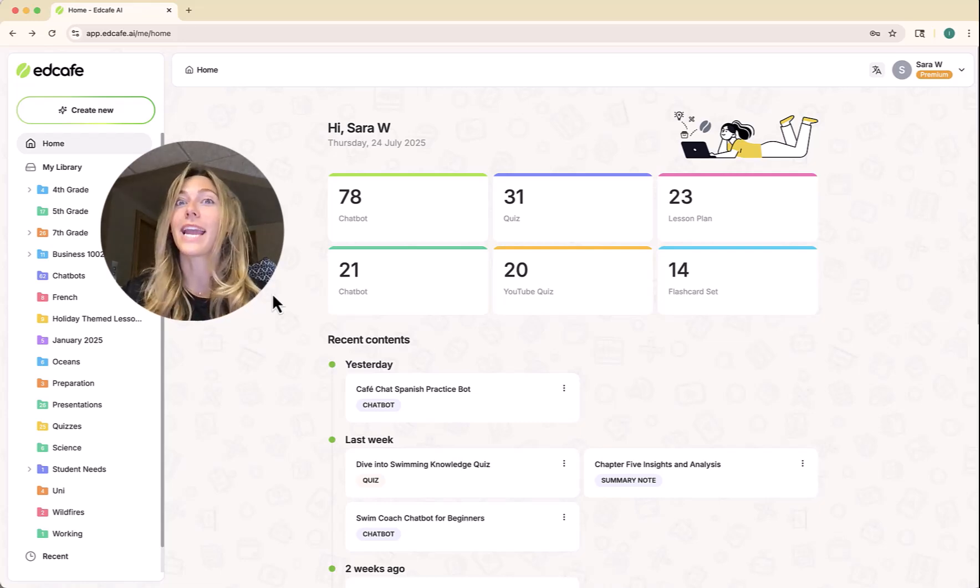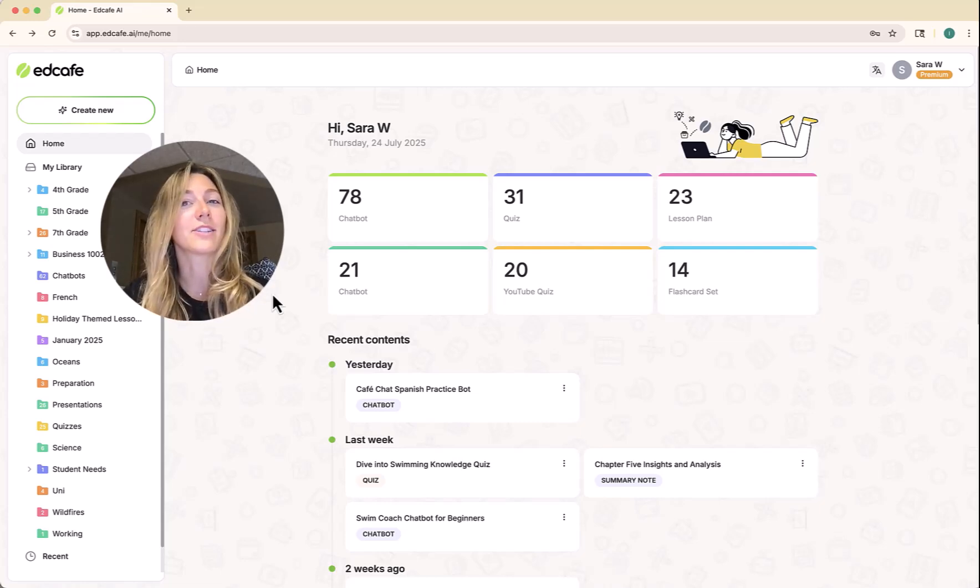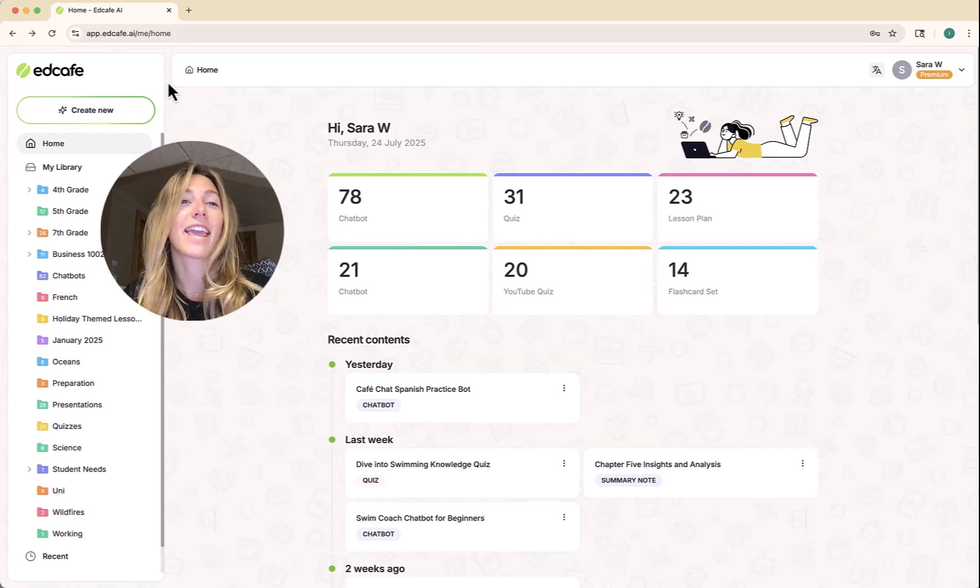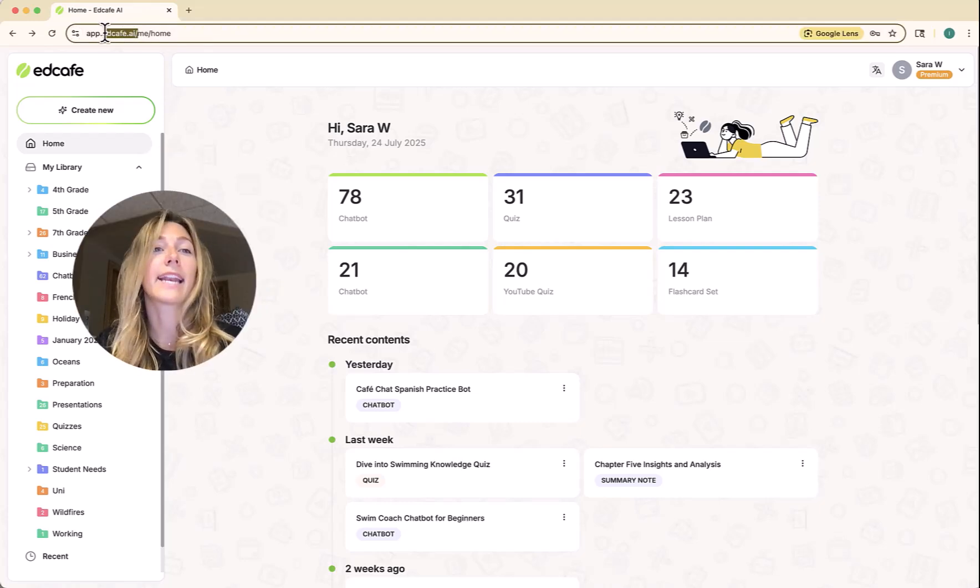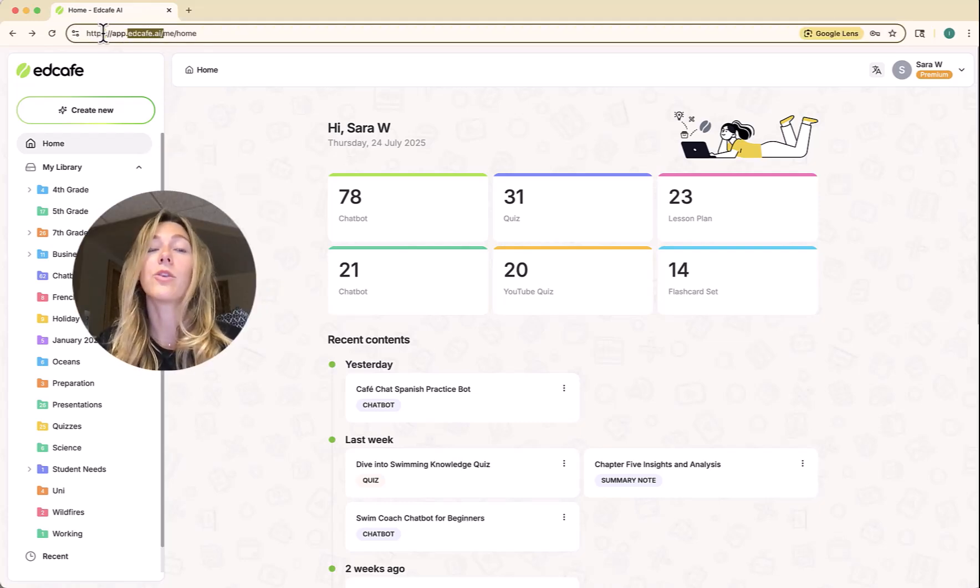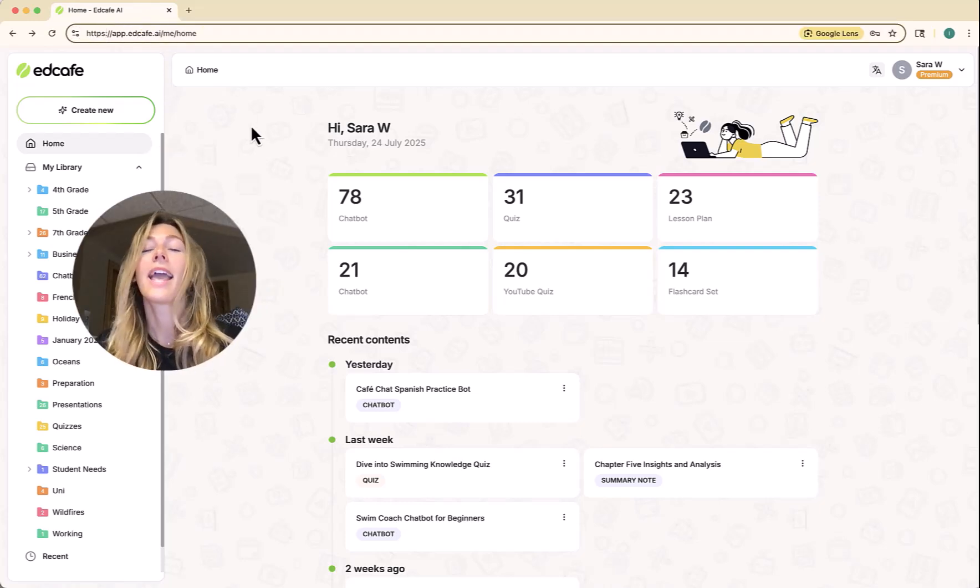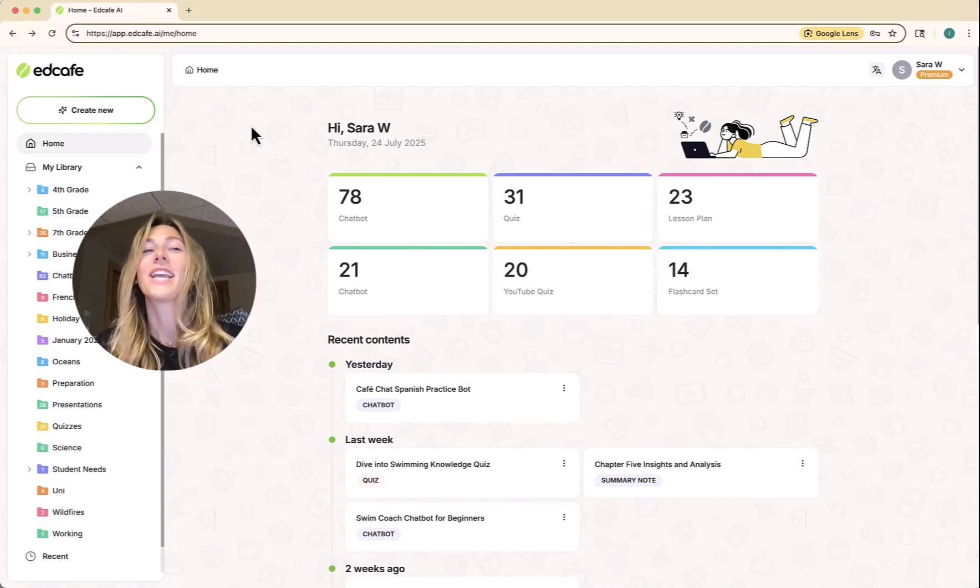To use and create this 24-7 oral practice chatbot, we're going to be using the tool EdCafe AI. If you go to the website edcafe.ai, you can log in, sign up for free, and get started.